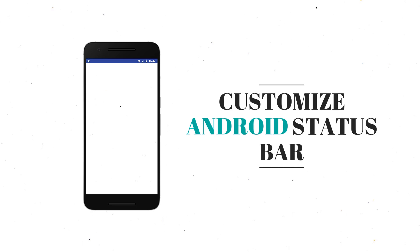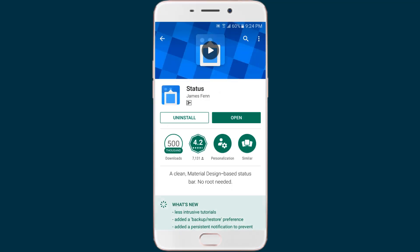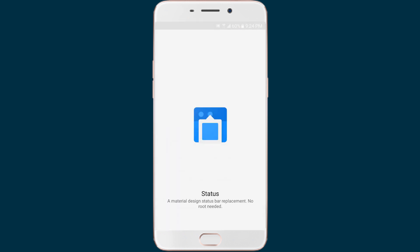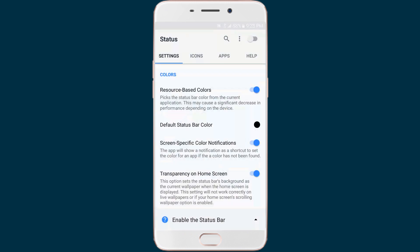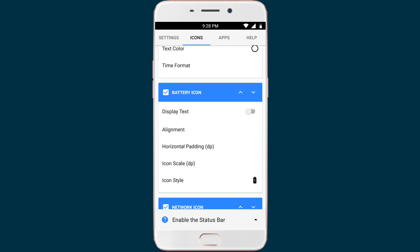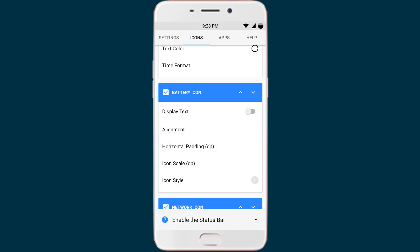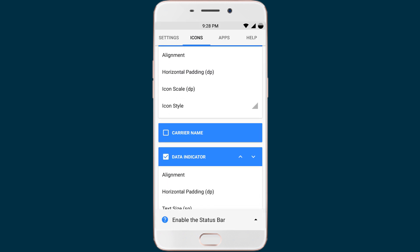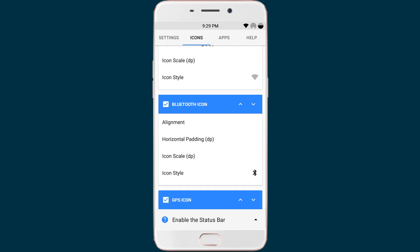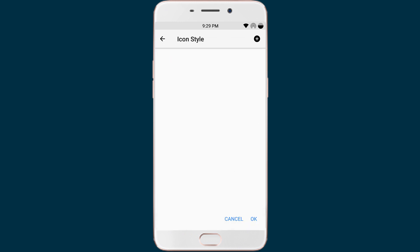If you ever wanted to change the color of the status bar, or reposition certain elements like the clock, or change the way things like the battery, network, or Wi-Fi indicator look, then this is the perfect app to do so. You can customize all the contents of the status bar like battery, Wi-Fi, network, clock, notification, Bluetooth, GPS, airplane mode, etc. Basically, you can customize icons for almost anything that appears on the status bar.